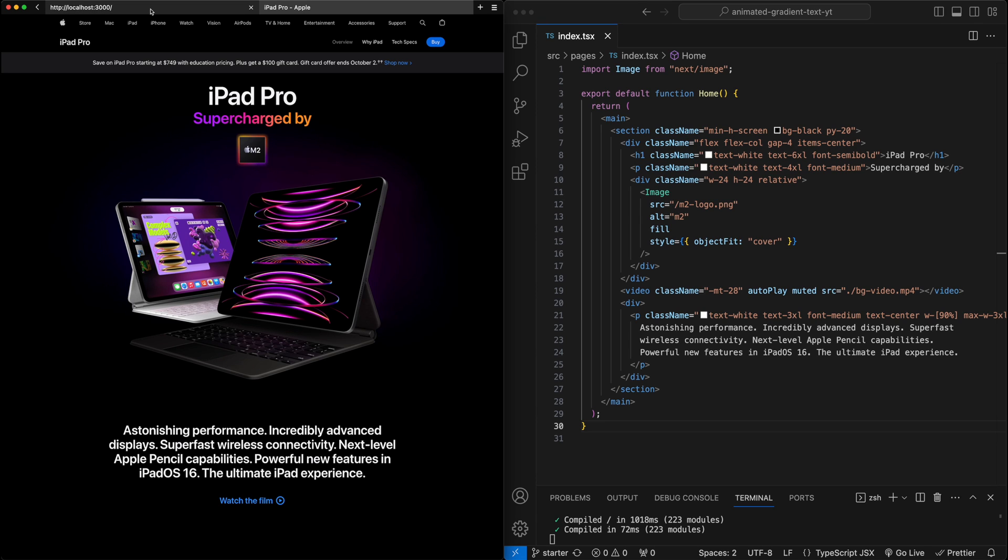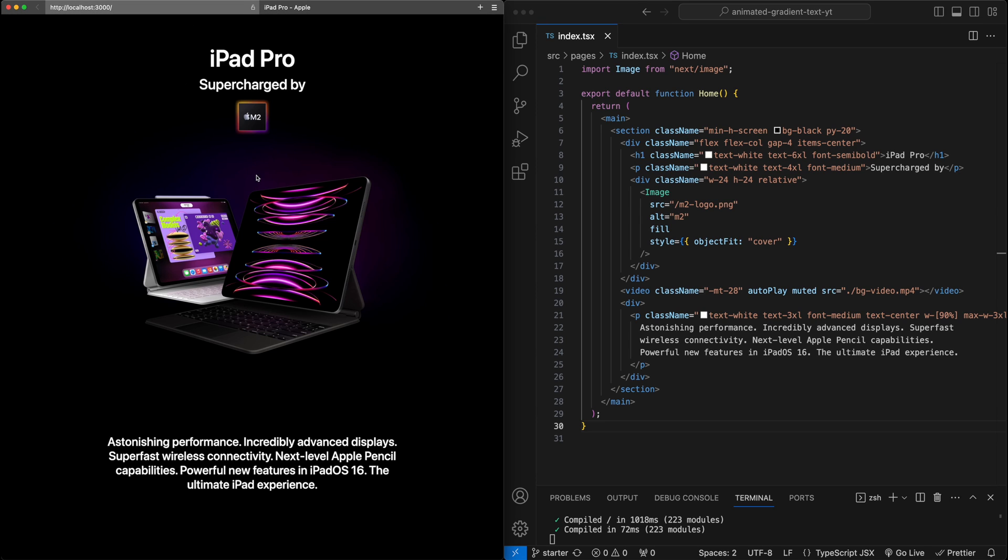For this video, we will start with a stripped down version of the product page, which I pulled together here, and we are going to focus on adding the animating gradient text effect to this supercharged by text here at the very top.